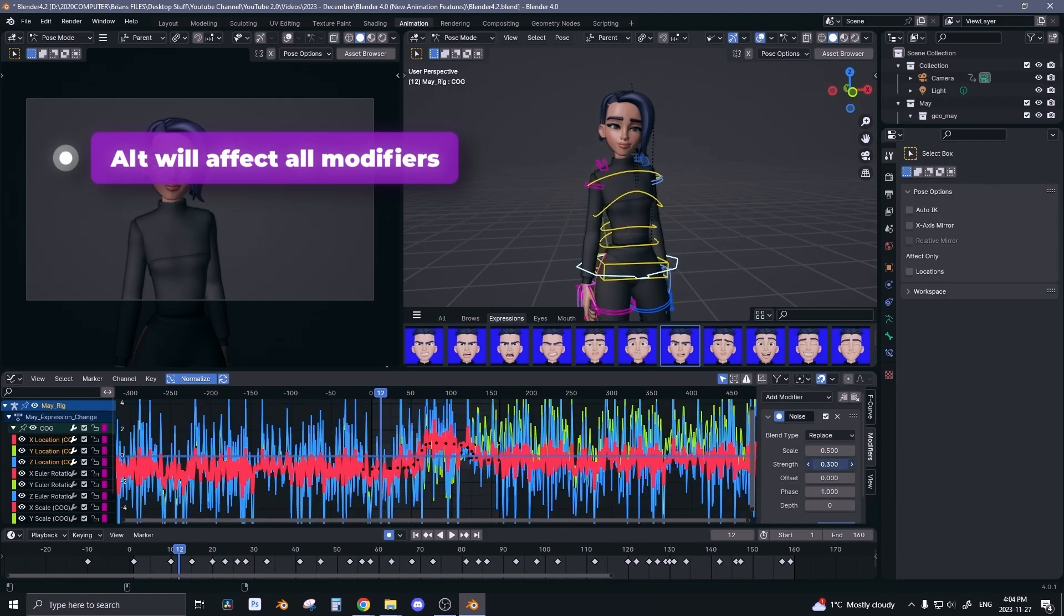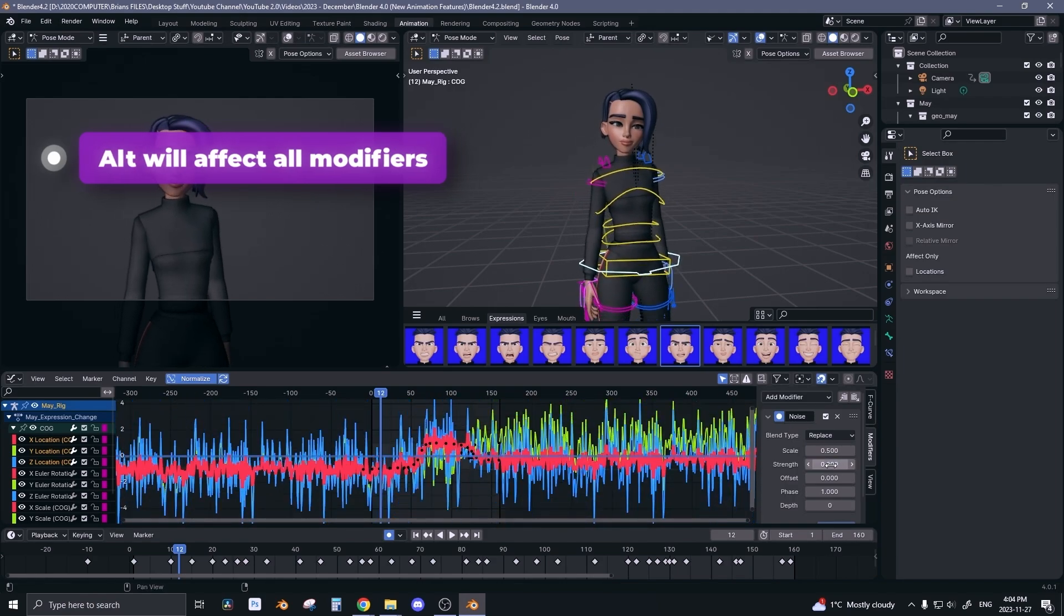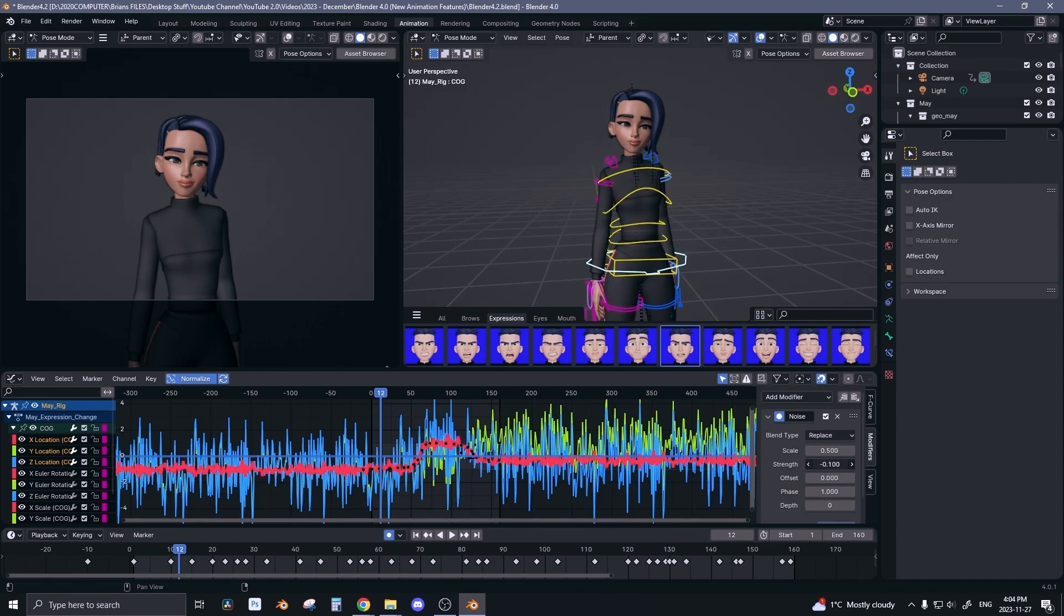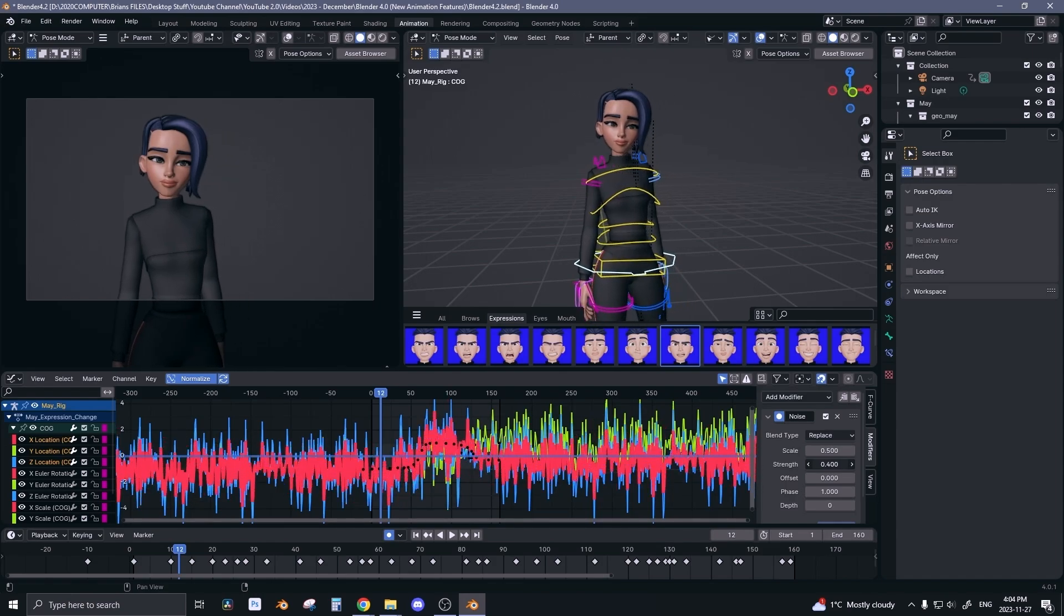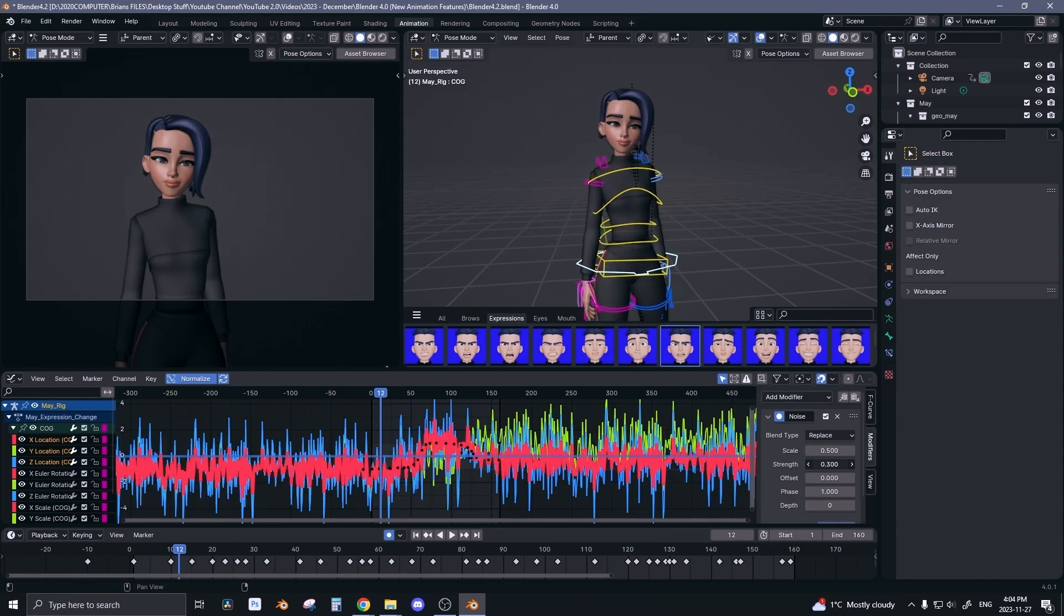So if I'm not holding Alt it just affects the first one, but if I'm holding Alt all of them get affected.